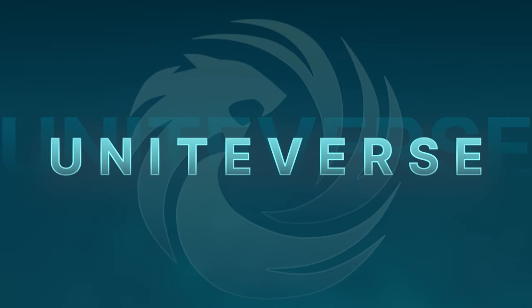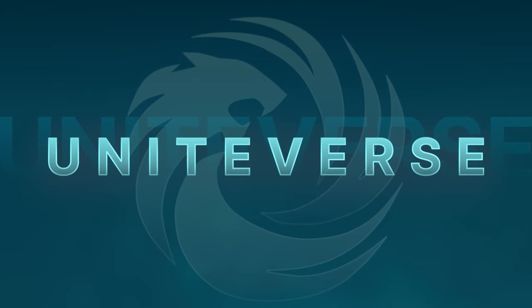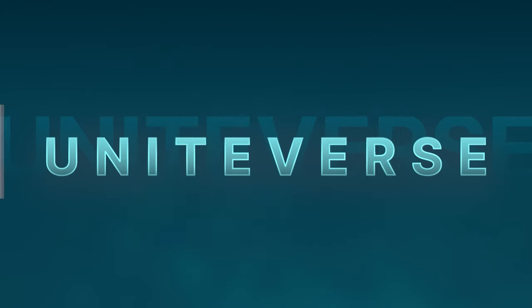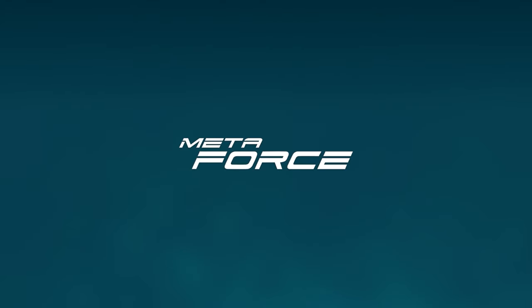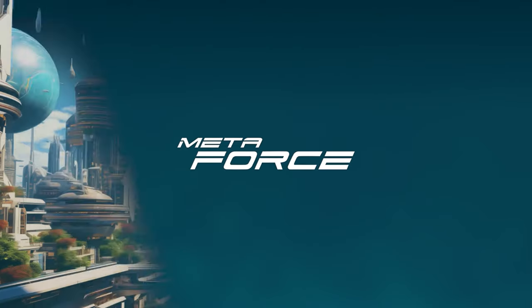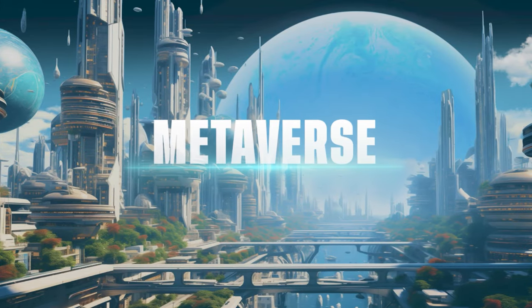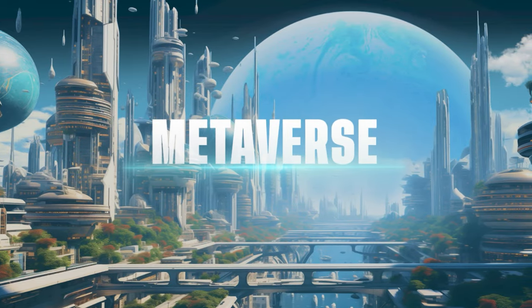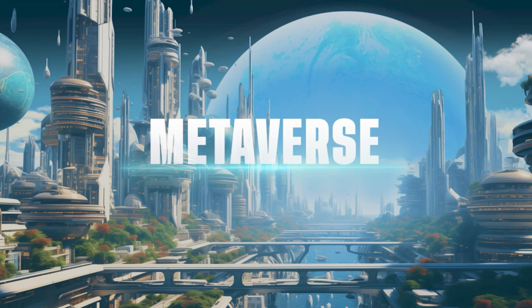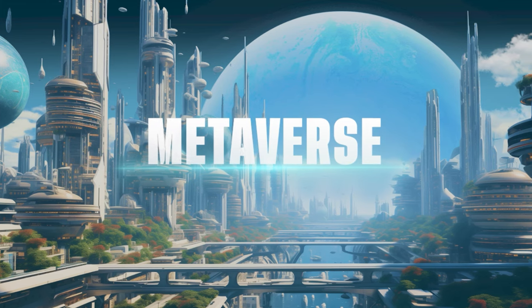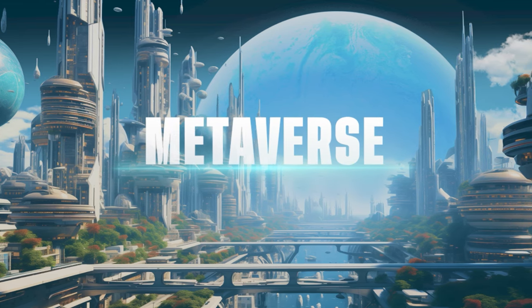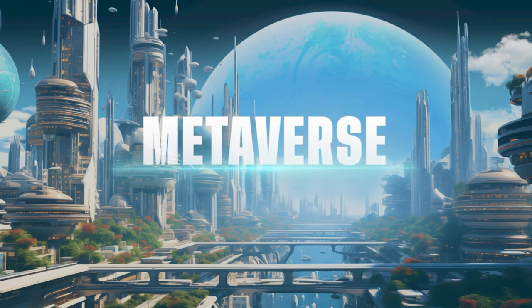UniteVerse is not only a powerful financial tool, but also access to privileged opportunities in the MetaVerse. Become part of the largest crypto community and start earning today.